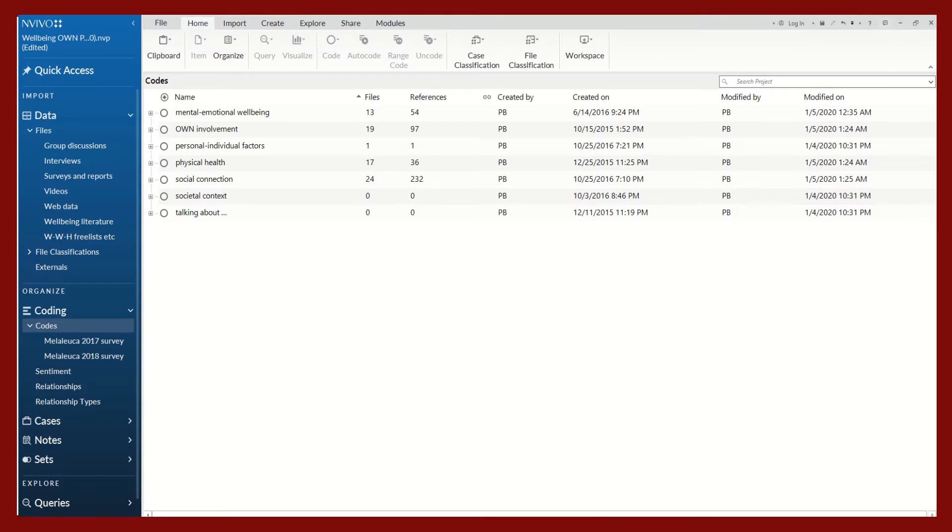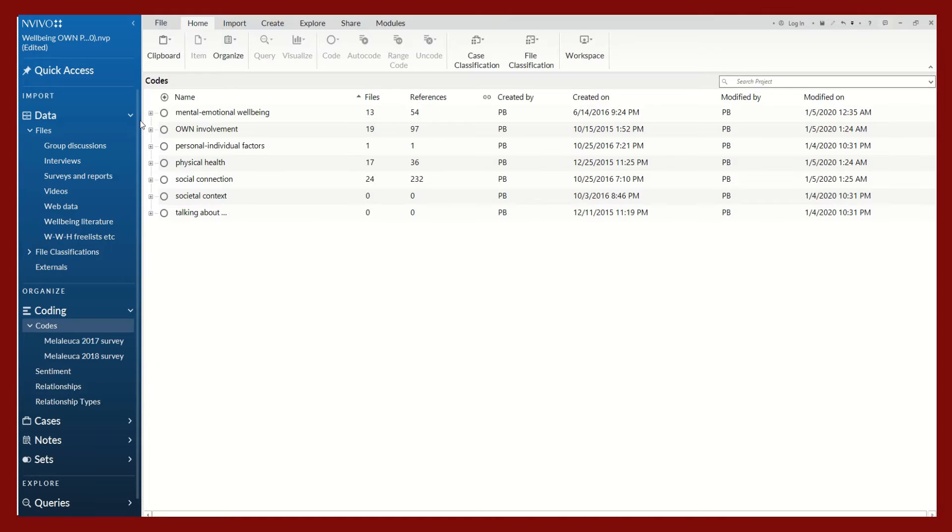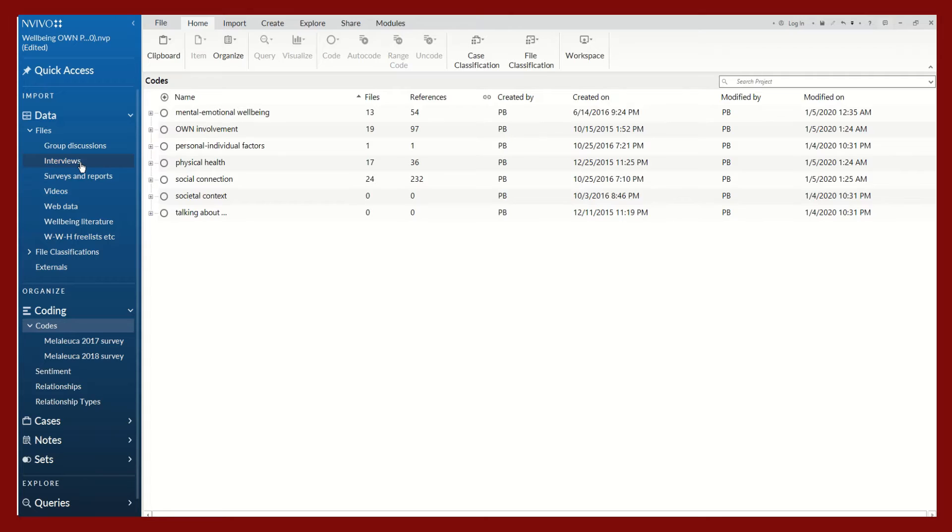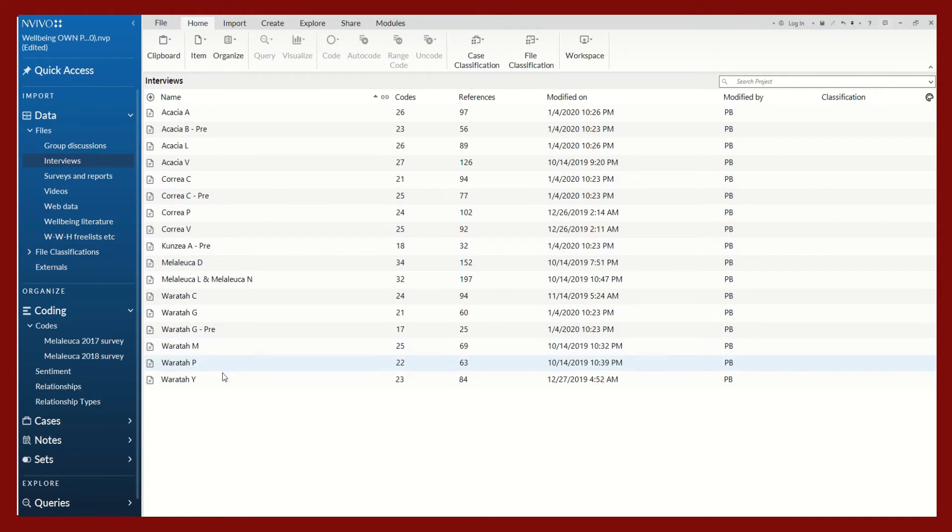Now I will show you what auto coding looks like in real data. So this is a sample project in NVivo. You can see here in the left-hand panel that this project in particular contains different types of files such as group discussions, interviews, surveys and reports, videos, and web data. So for the purposes of today's tutorial, I will select interview data.